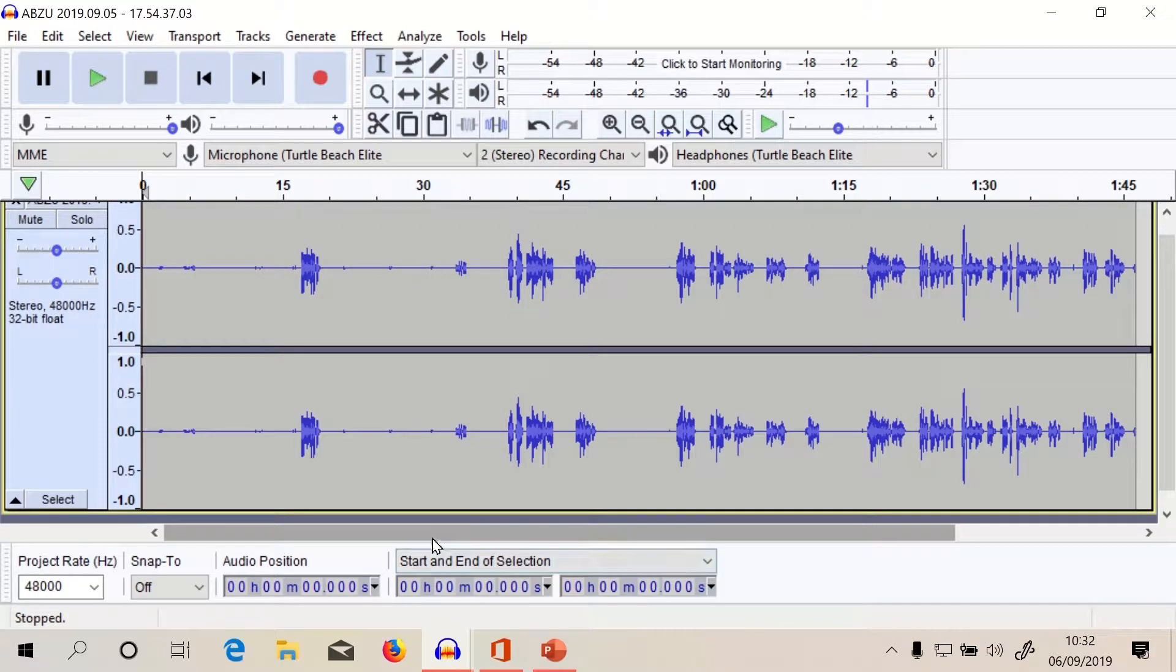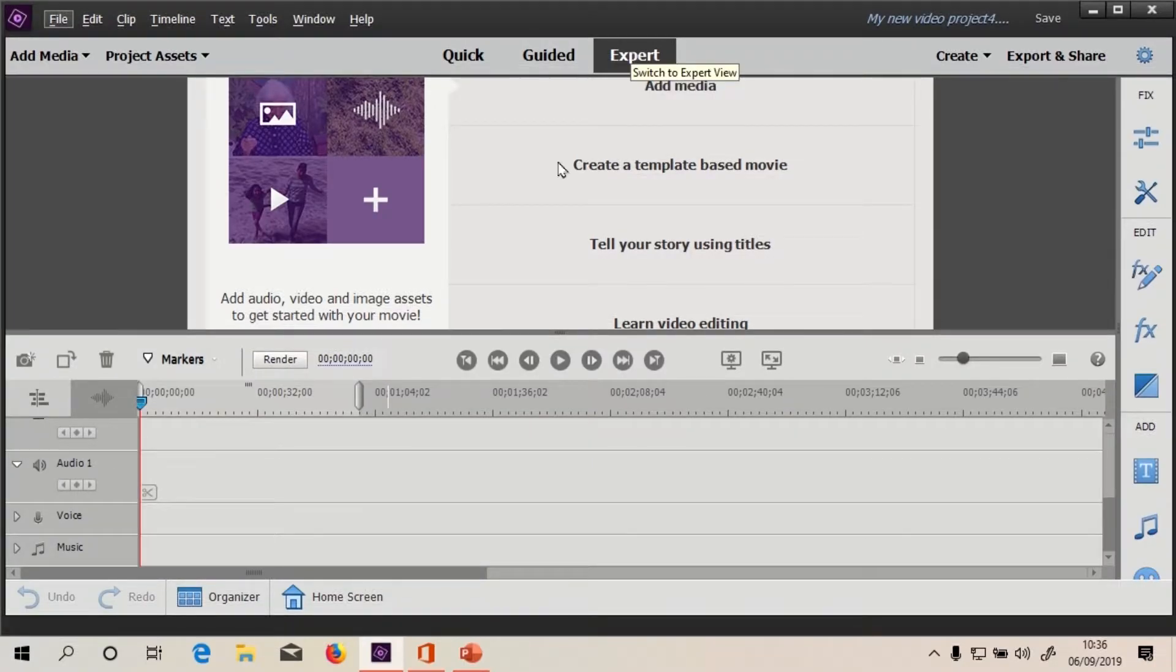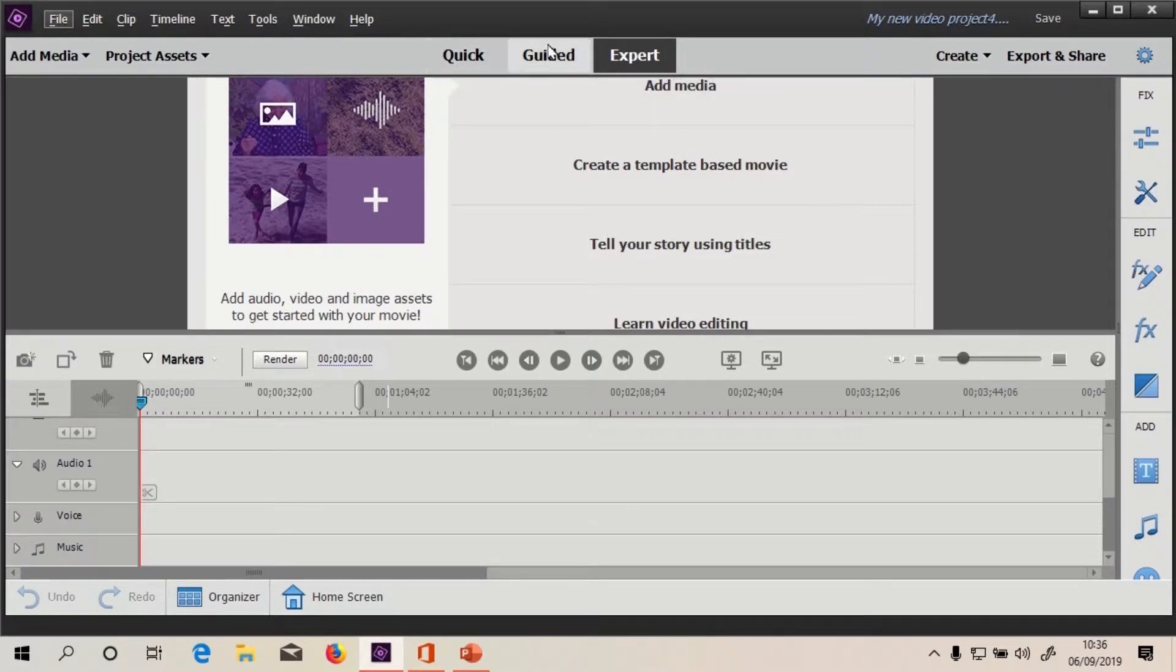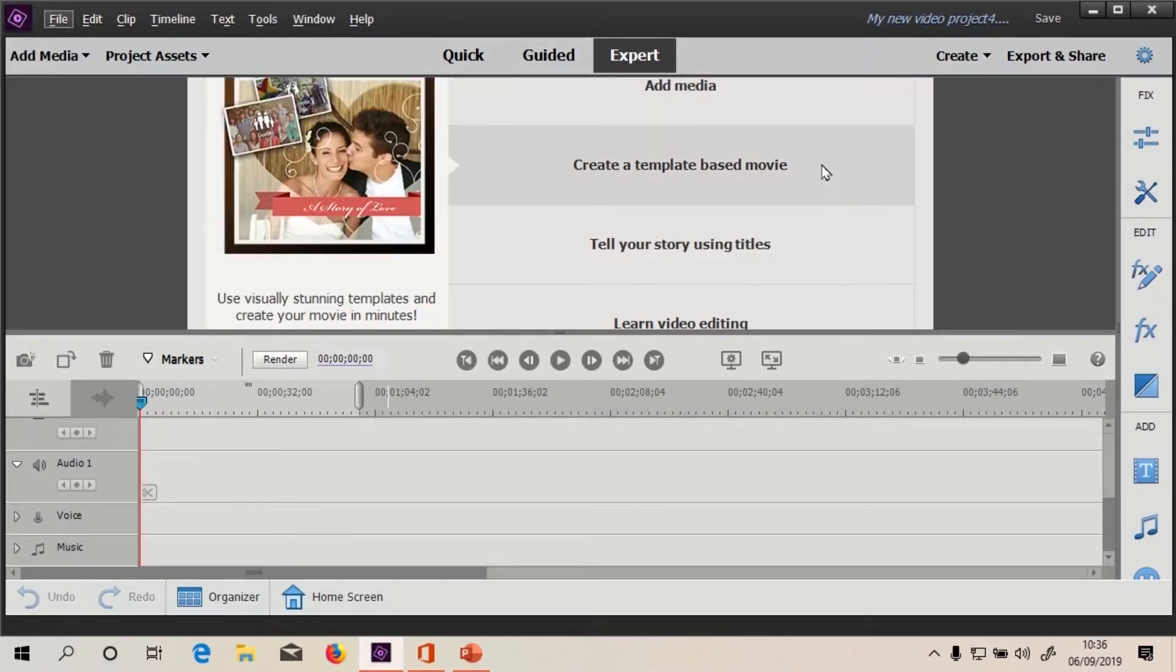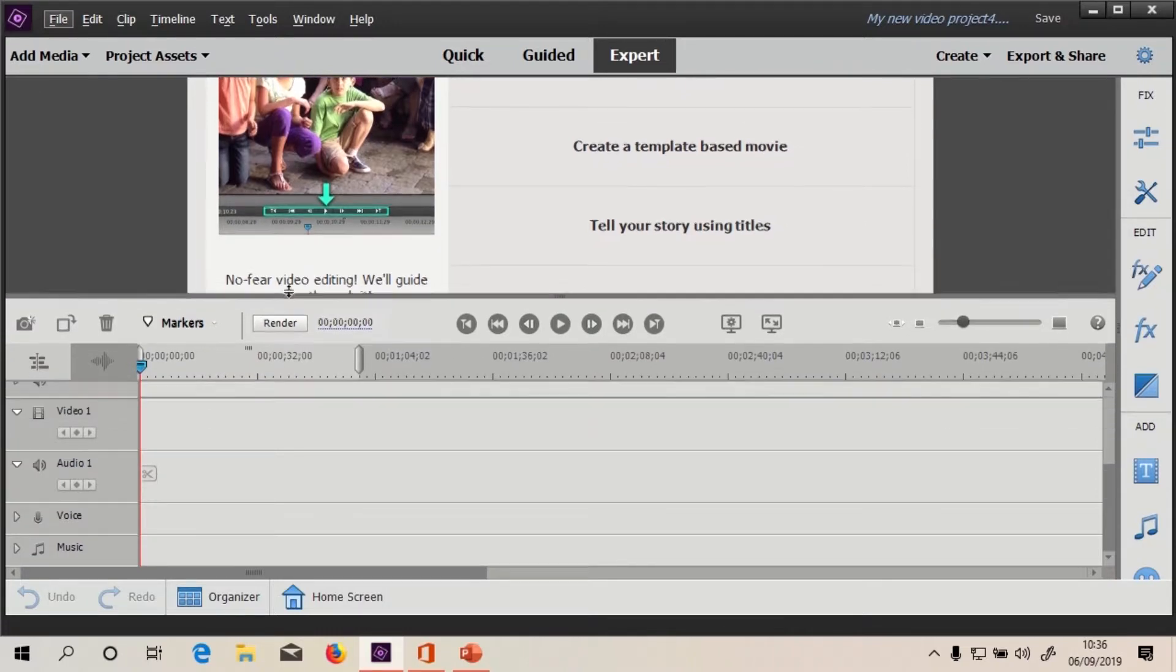Alright, so then what we can do is, once we're in Elements we'll go to expert mode. I don't even know what the point of the other modes is really, anyway. So we need to work out how we're gonna get this in, right?